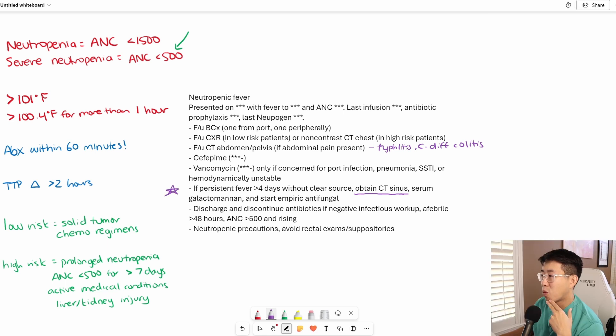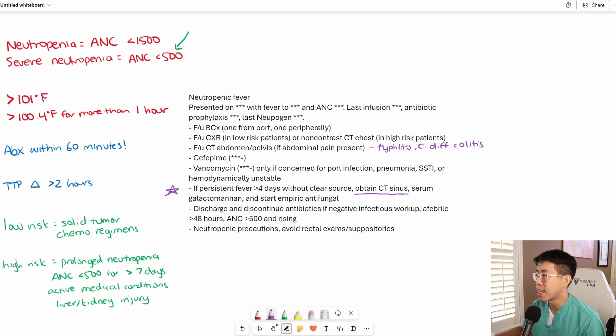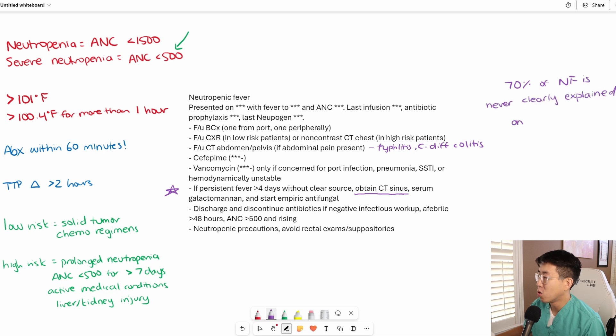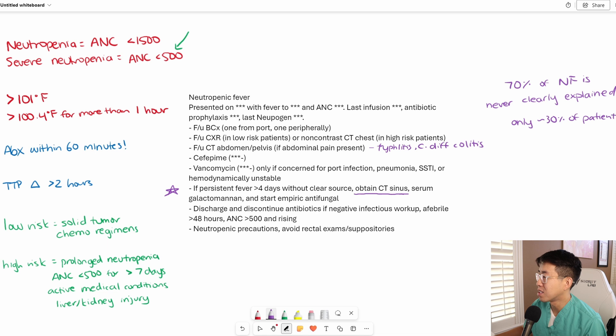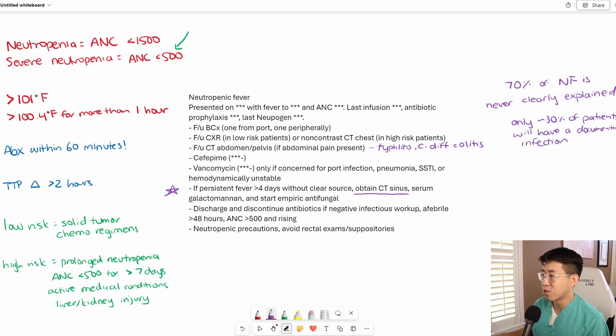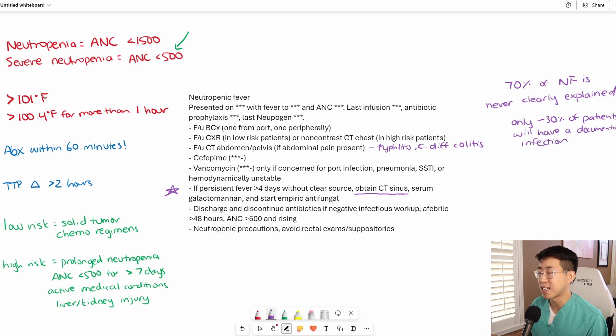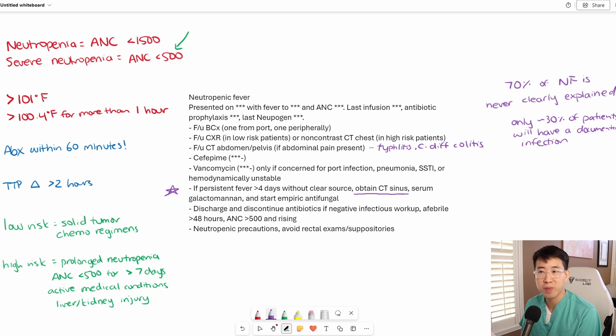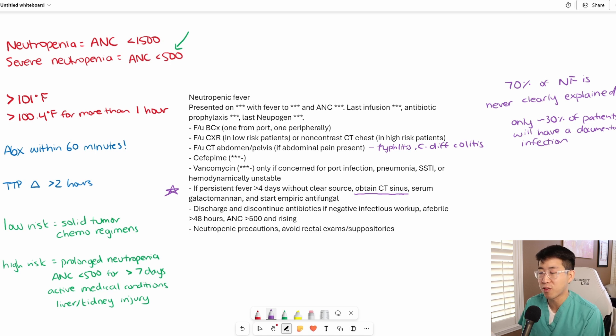One thing I want to mention about the workup is that 70% of neutropenic fever never has any clear source. Only about 30% of patients will have a documented infection. If you do not find anything, that is actually not abnormal. In fact, it is more the norm that you'd never end up finding anything and the patient's neutropenic fever resolves.